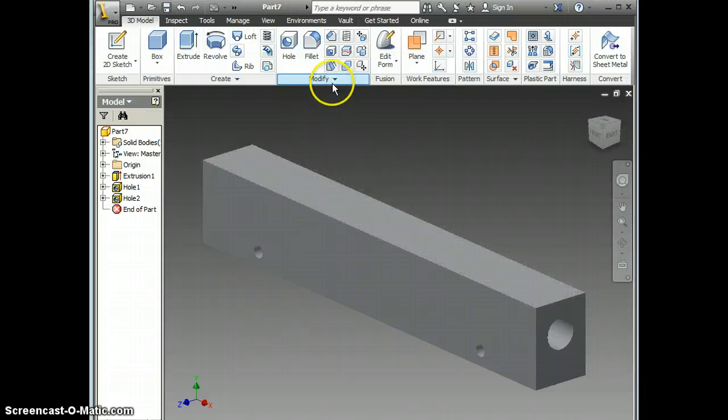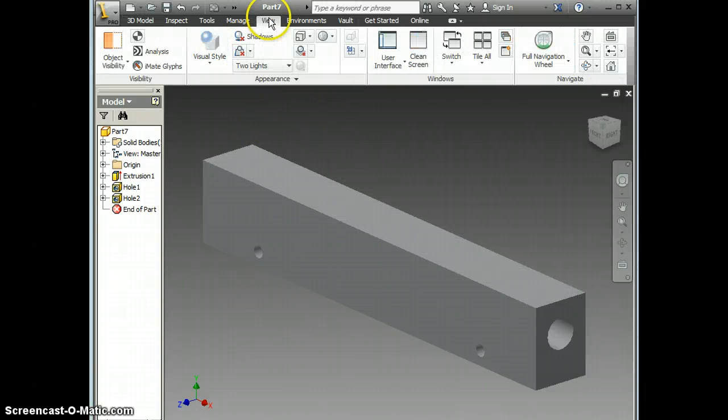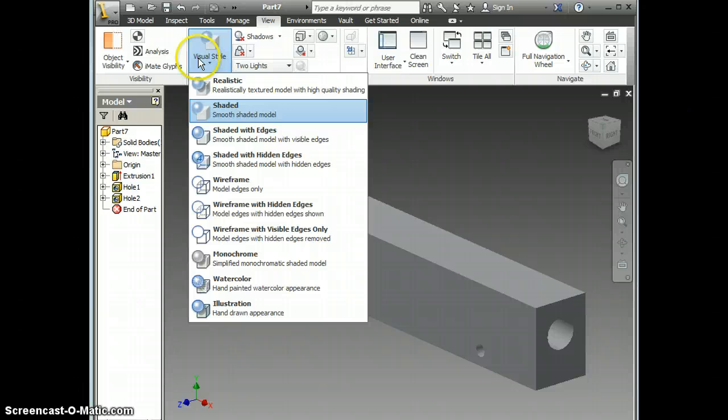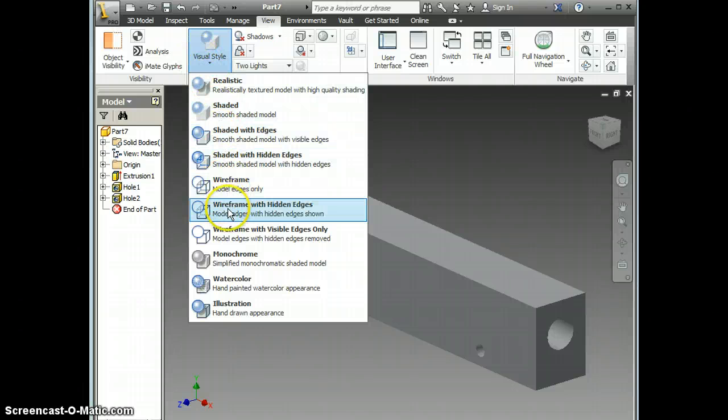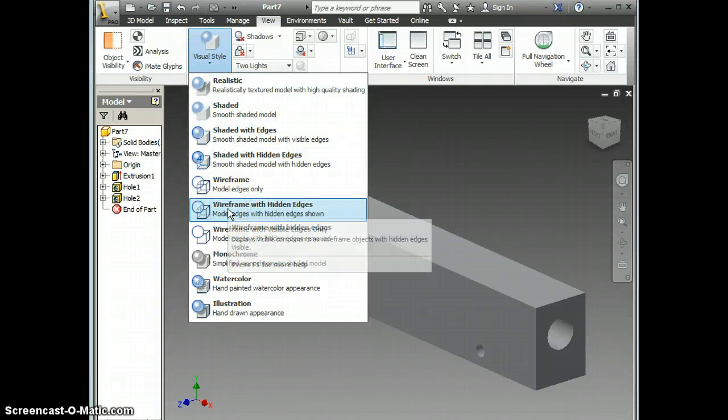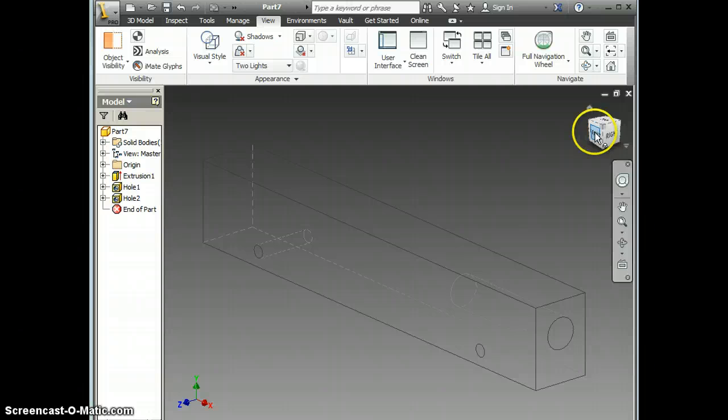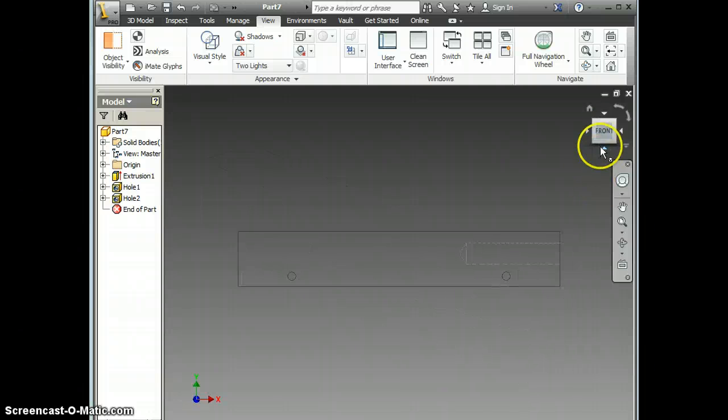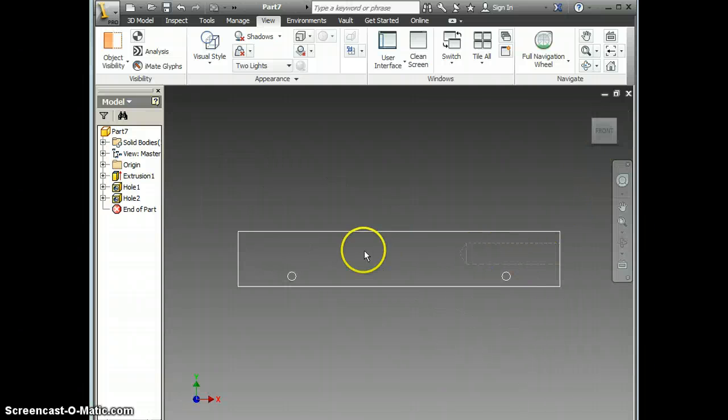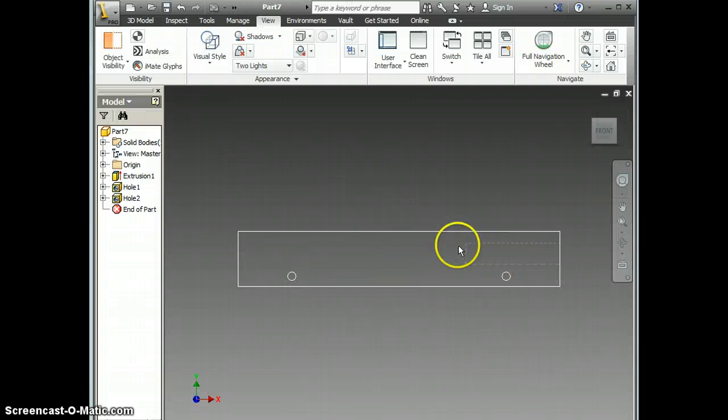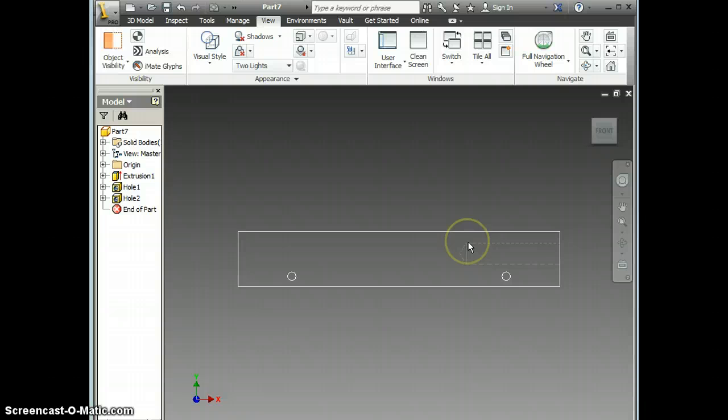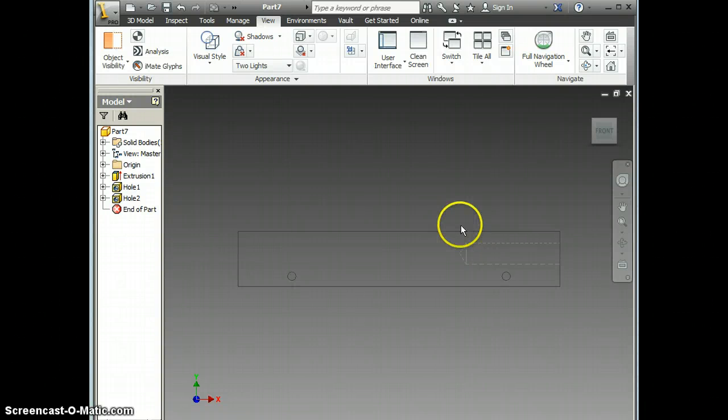At this point, I also like to go to View and Visual Style and change over to Wireframe with Hidden Edges. I do that so that when I start sketching on this front face, I know how to avoid my air hole.